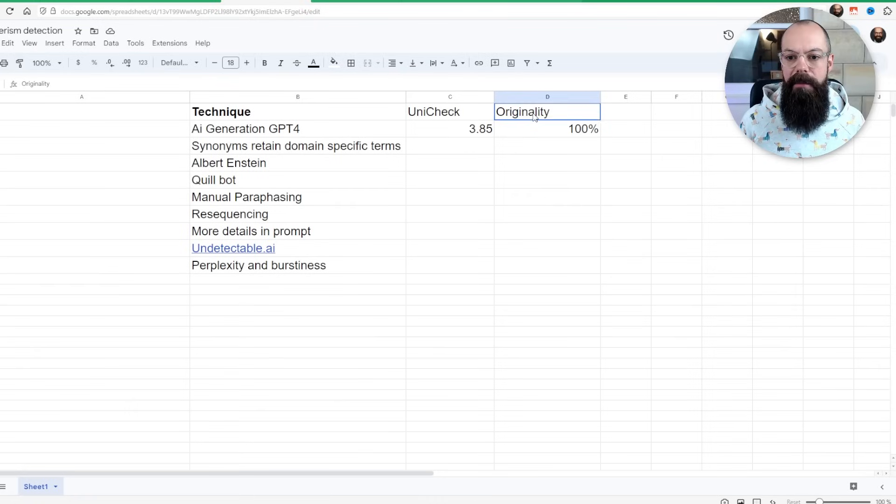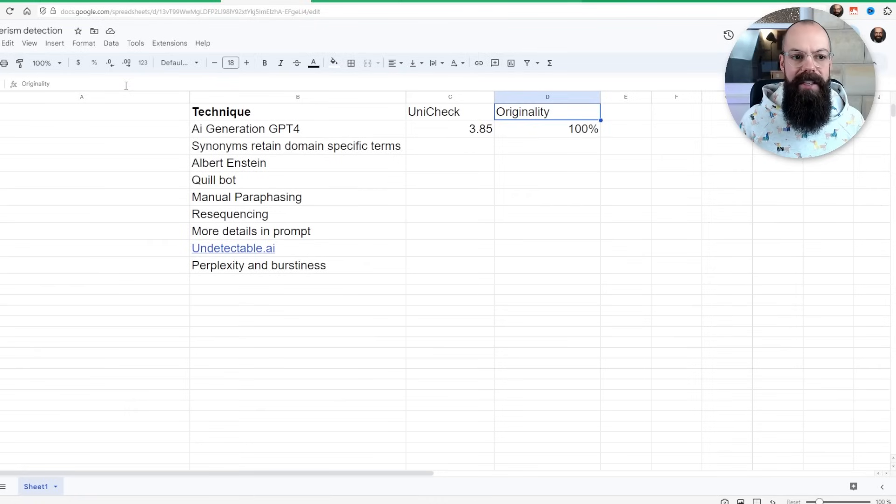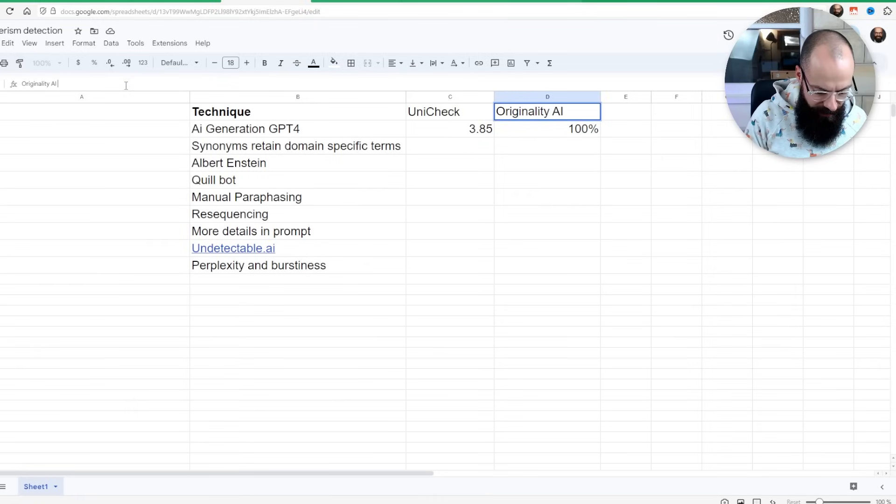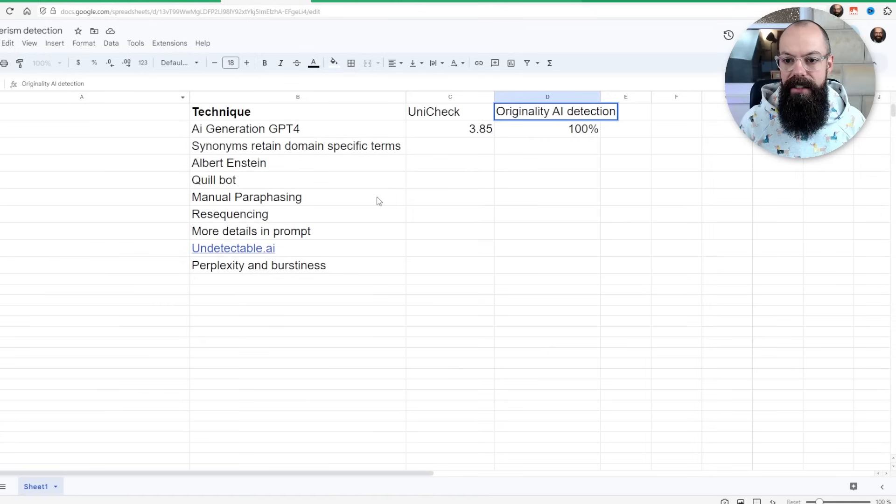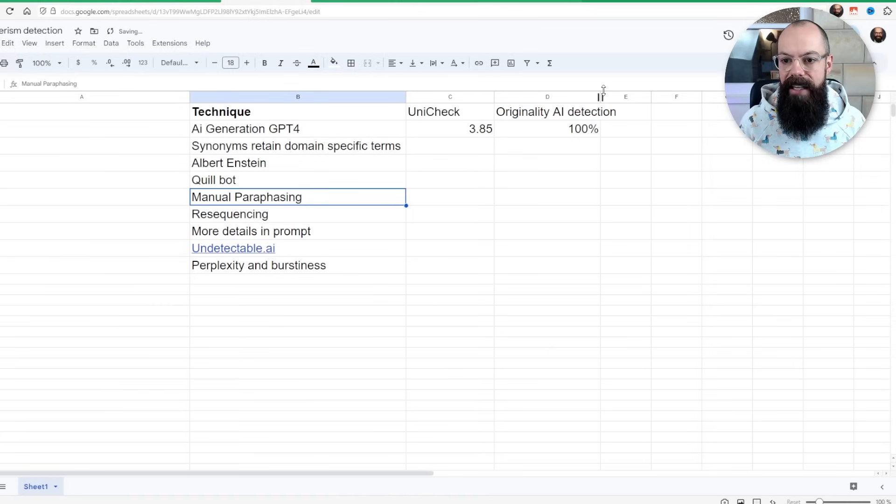That probably doesn't make sense. Originality AI detection. There we are, that's a bit better. That's a little bit less ambiguous.